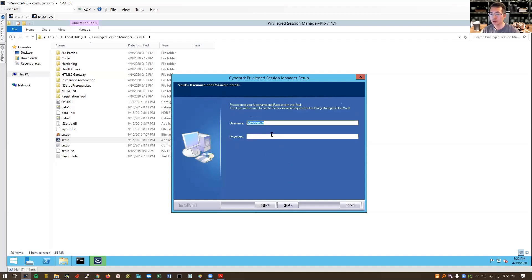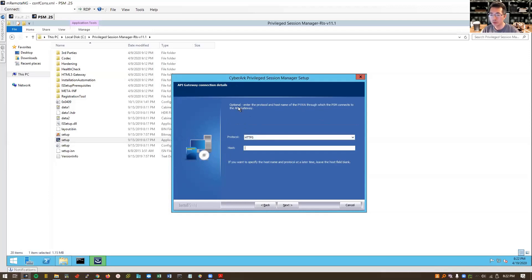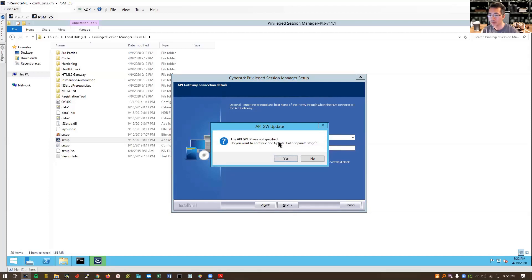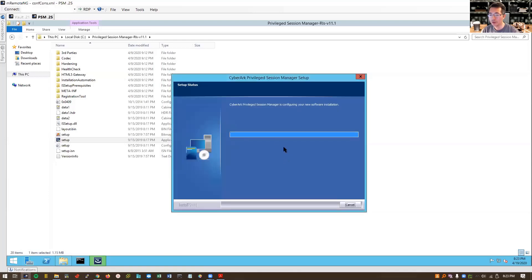Click Next. The PVWA is the host through which PSM connects to the API. We can configure it later and leave the host field blank. An API Gateway IP was not specified — click Yes, we will configure it separately.